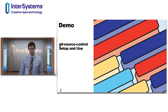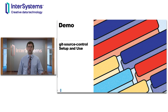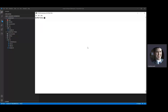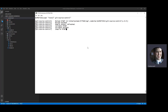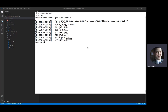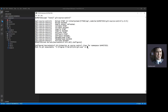We'll go into a demo now, just looking at this new extension — how do you set it up, how do you use it? The first thing you want to do is install it from the Open Exchange: run zpm install git-source-control. This will pull it down from the community package registry. The first time you run this install command, it'll ask you to run a class method to configure the extension settings. The first thing this method does is configure the source control dot git dot extension class as the source control class for the namespace in which the class method is run.